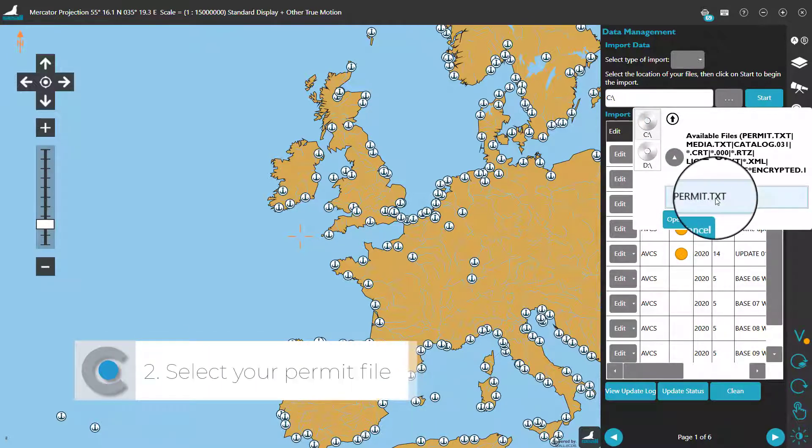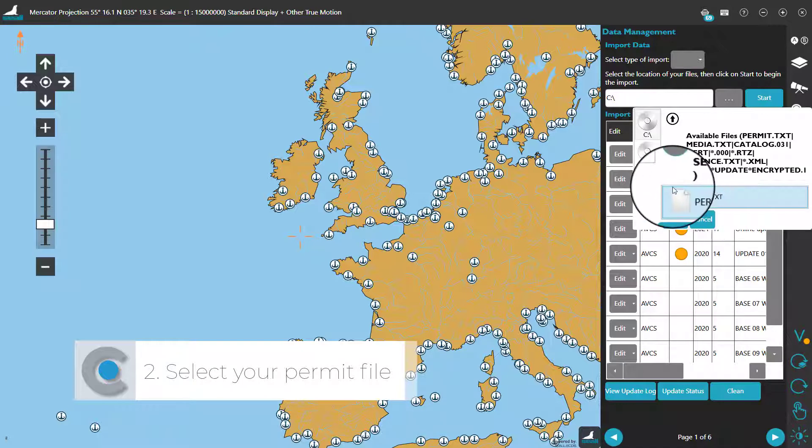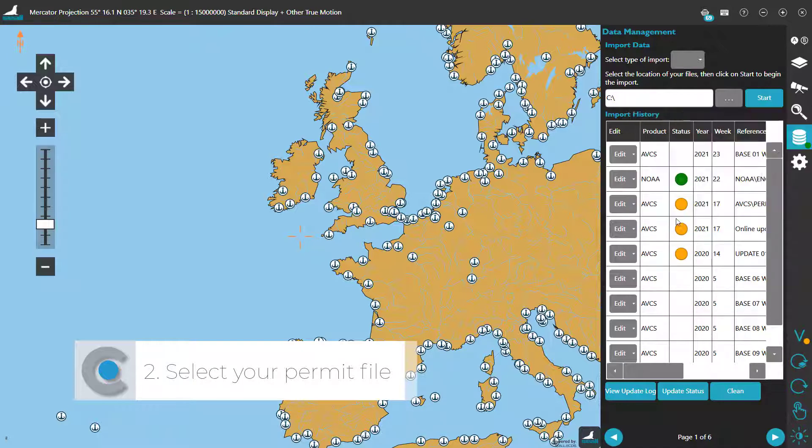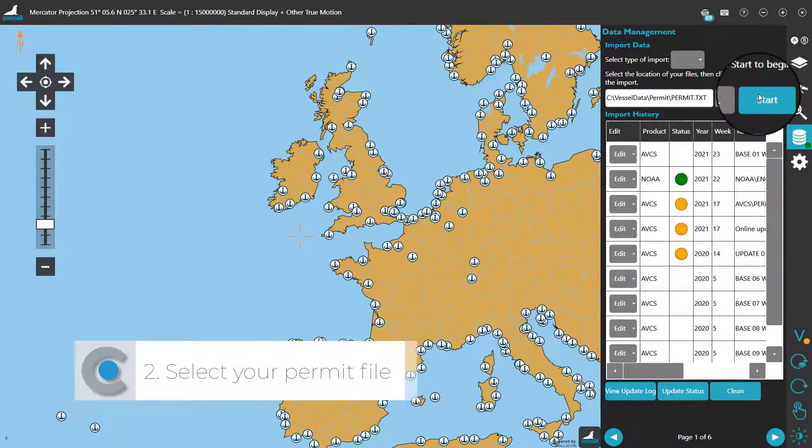Once you've located your permit, highlight it, click on Open, followed by Start.